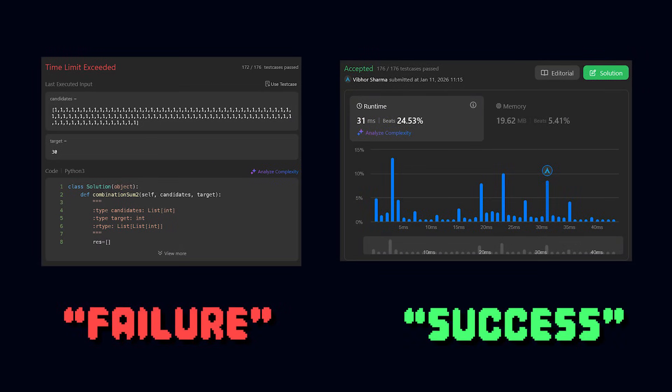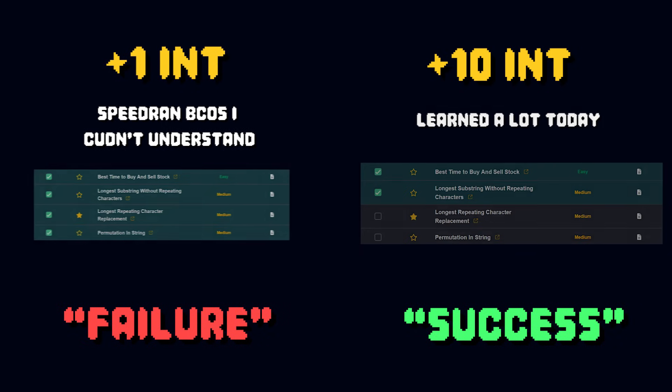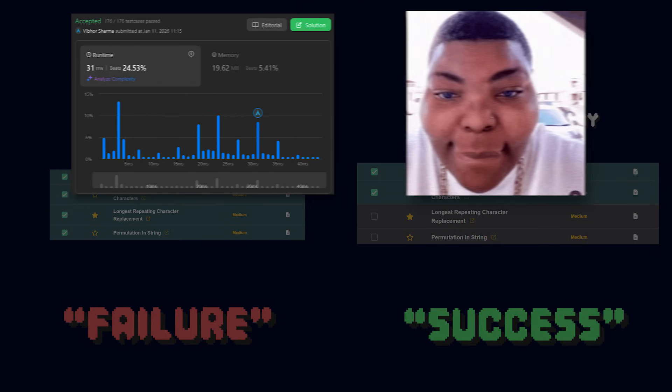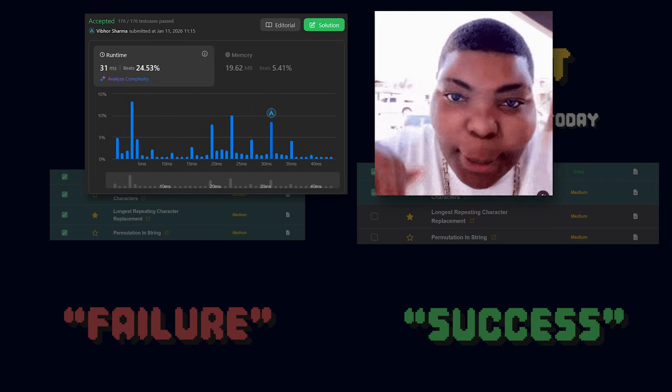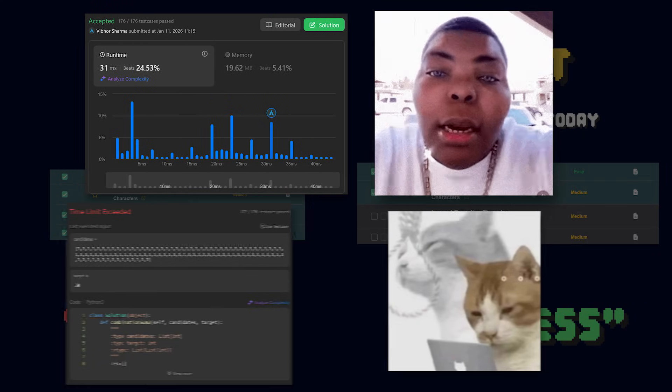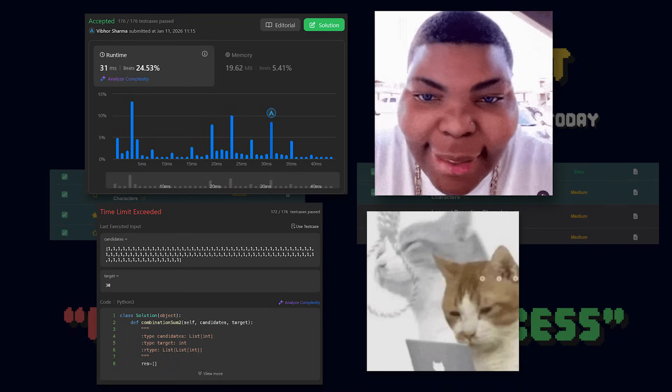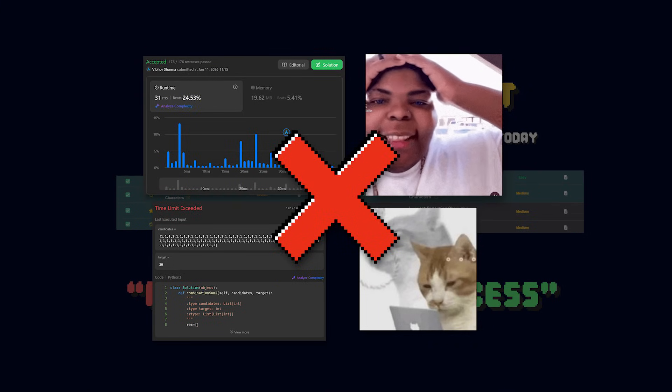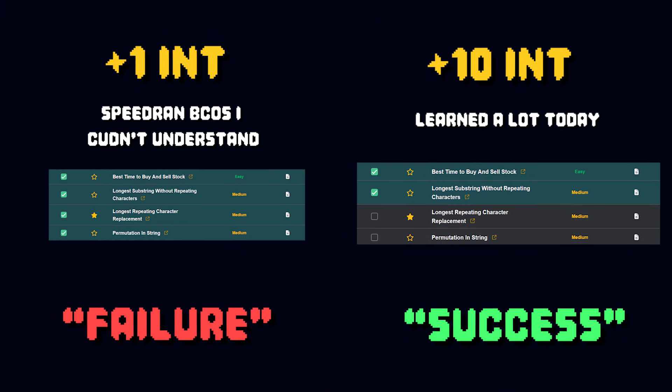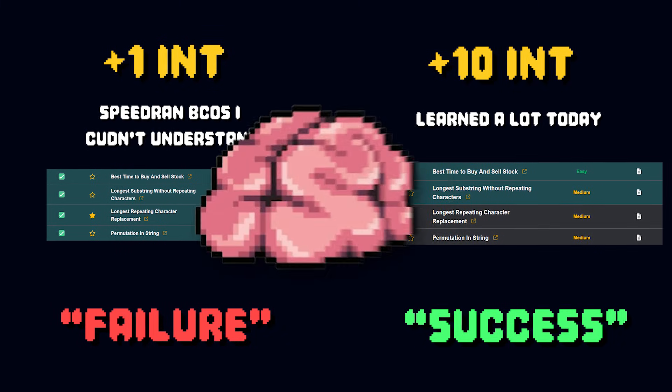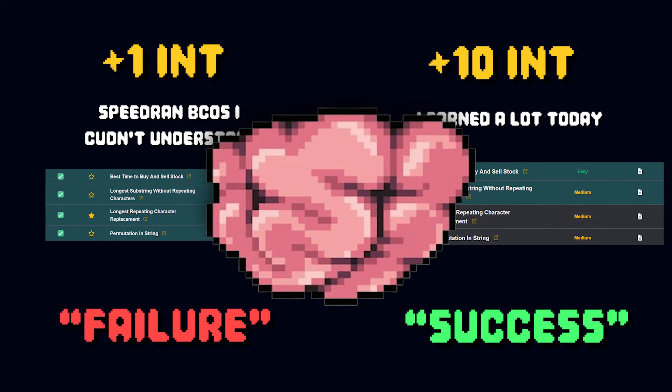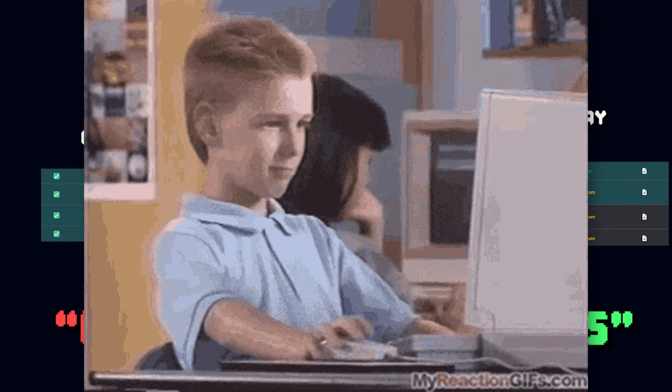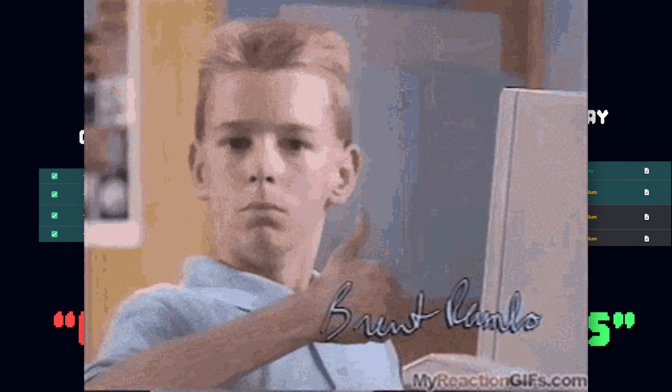Stop equating outcomes with success or failure. Start equating progress with success or failure. What this simply means is to stop seeking pleasure every time you solve a problem, and stop feeling bad every time you fail one. This metric is meaningless. Instead, you should track your progress by how much you learned that day. This will completely flip your mindset as you begin to focus on how much you learned every single day instead of how many problems you solved that day.